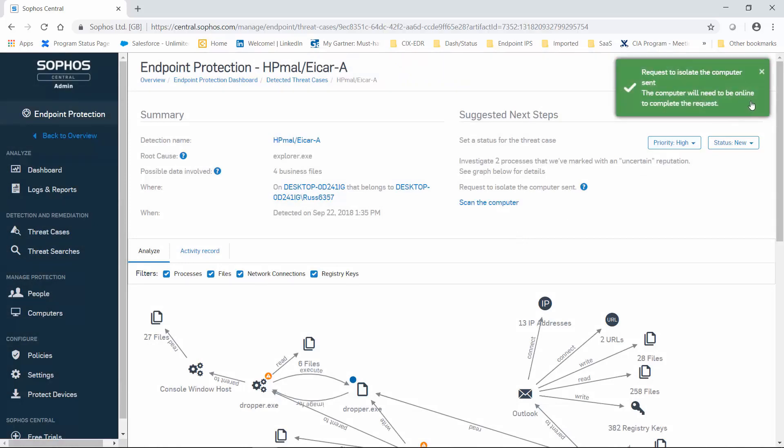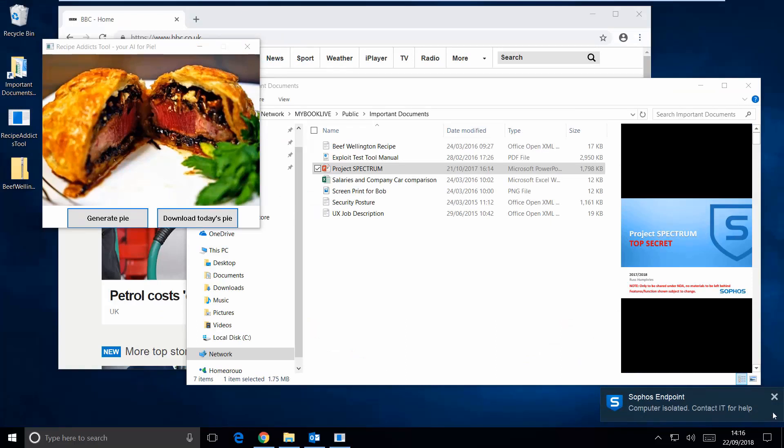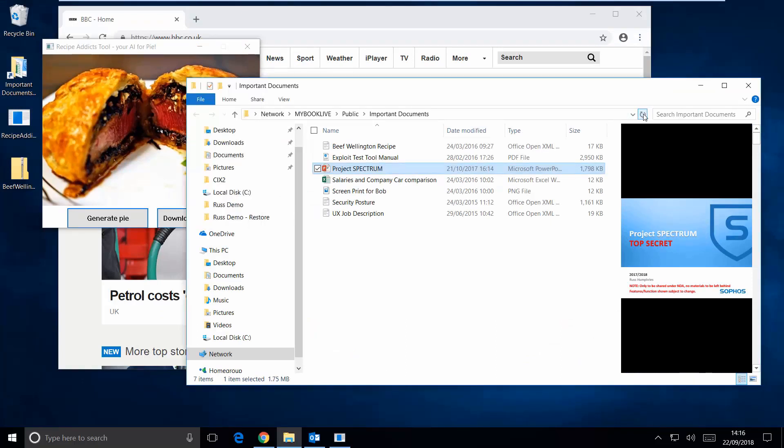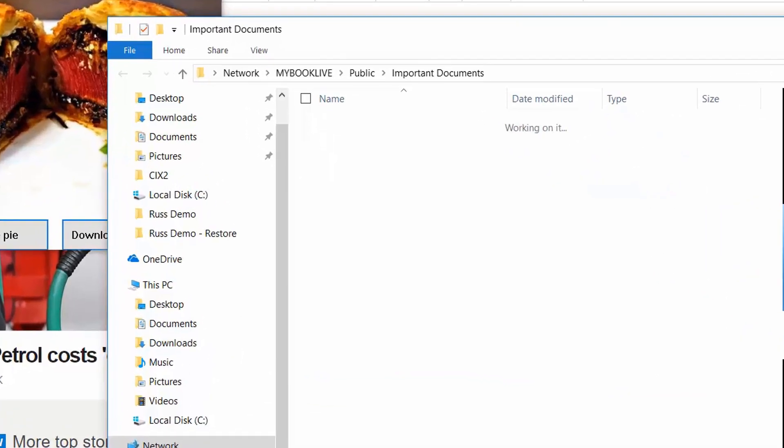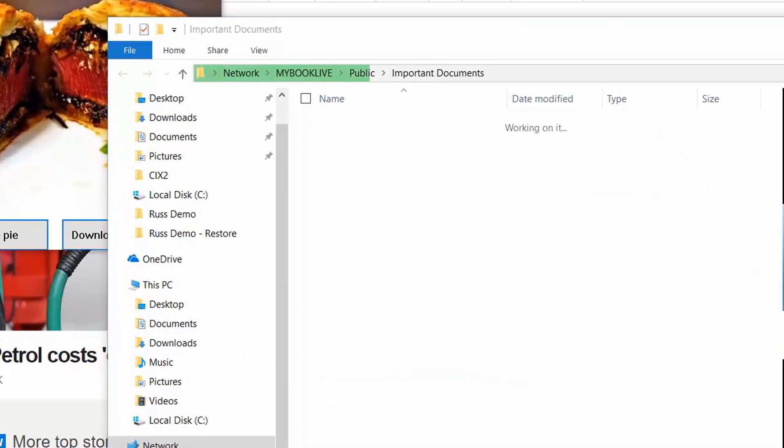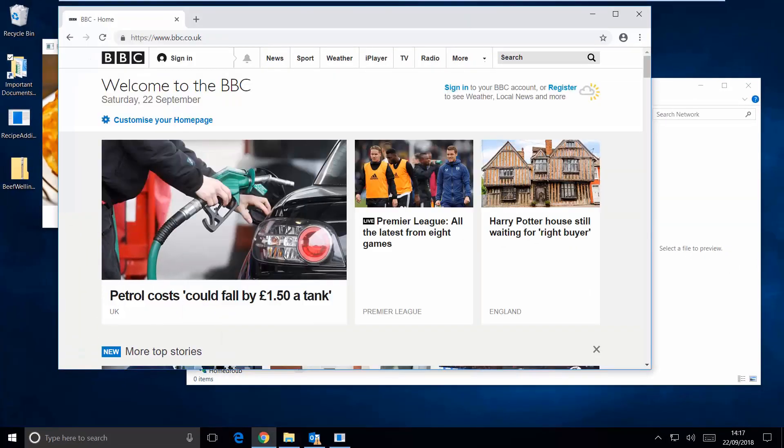Now, back in our user's machine, they get a message saying that their computer has been isolated. So that means a couple of things. First, these files that our user was able to access on the network are no longer accessible. Great. That will take care of our exfiltration problem, even data on shared and network drives.